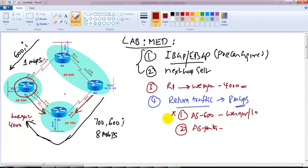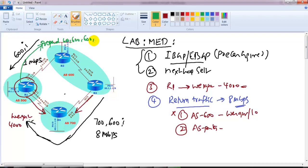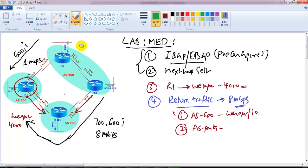In this type of scenario we can use two different attributes. We discussed AS path prepend - we're not going to use that here either. We're not going to use weight or local preference in AS600. Instead, one option is I can prepend the AS path with 600, 600, 600, 600 on the advertisement from Router 1 to that side, so that when it verifies the AS path, it will prefer the other route because it is only two hops while this becomes five hops.